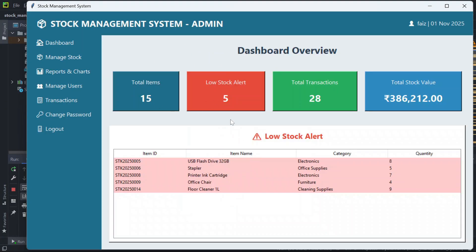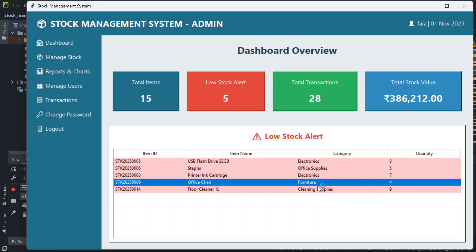Now it says welcome. This is the dashboard overview — here you can see total items: 15, low stock alert: 5, total transactions: 28, and the total stock value. At the top you will see the person who is logged in and the date. In the low stock alert section you will see the item ID, item name, category, and current quantity. For example, this office item belongs to the furniture category with a quantity of 4. If the quantity goes below 10, it will show in the low stock alert section.